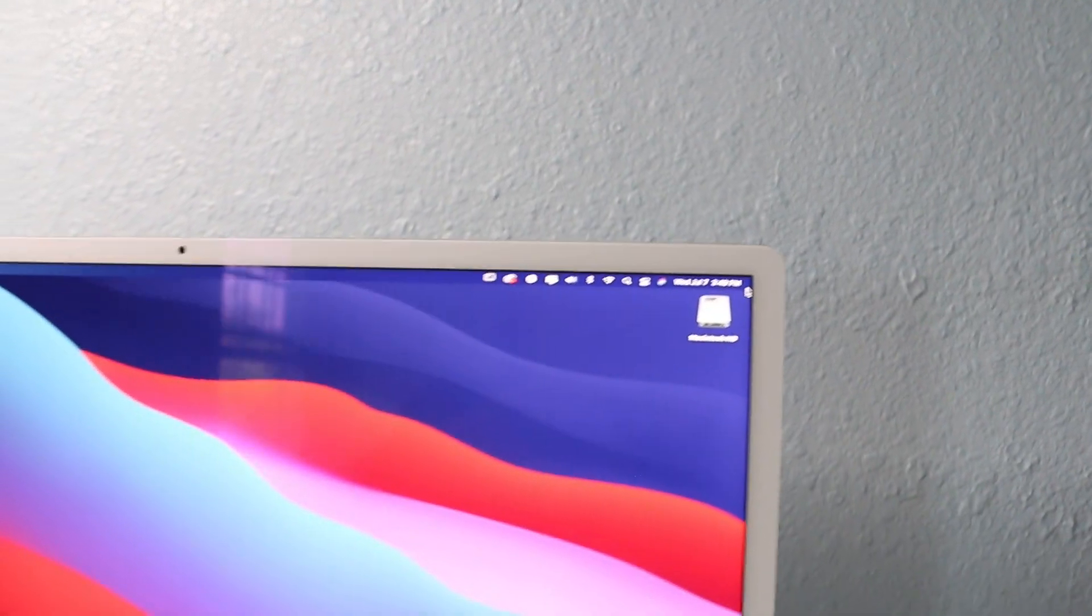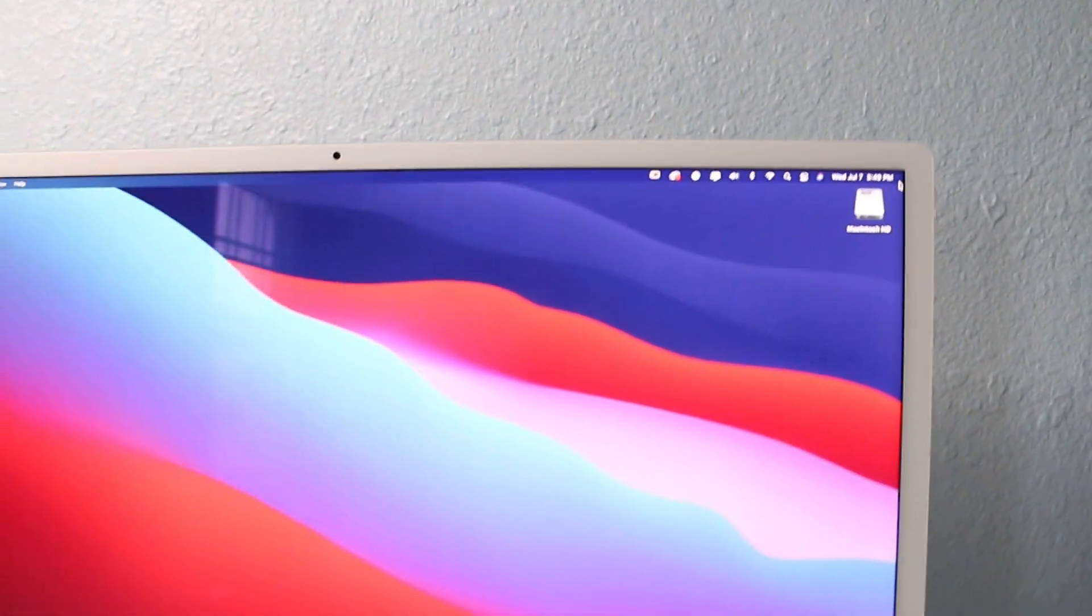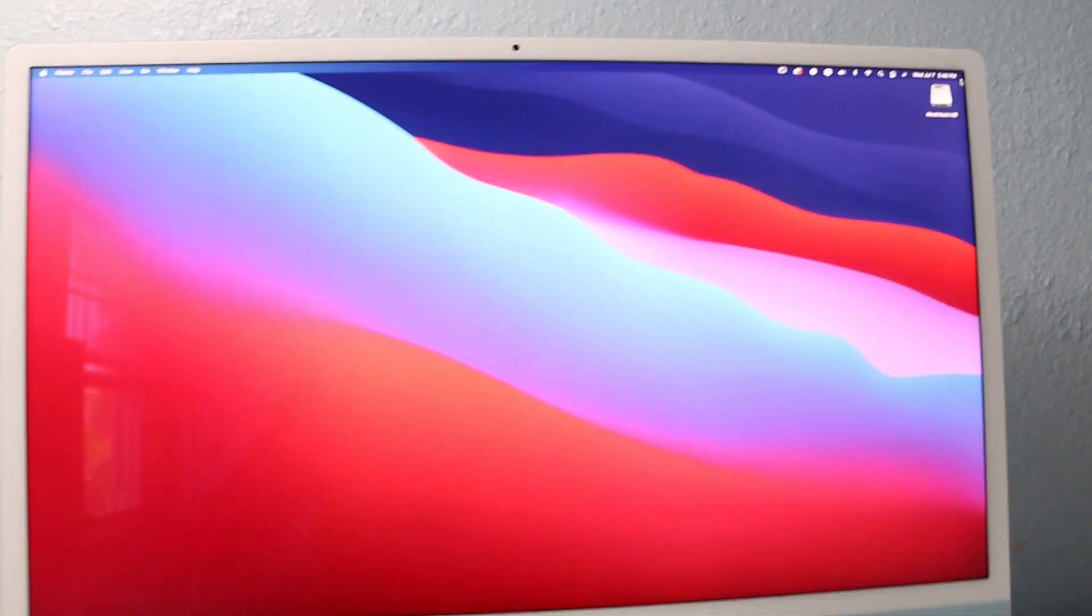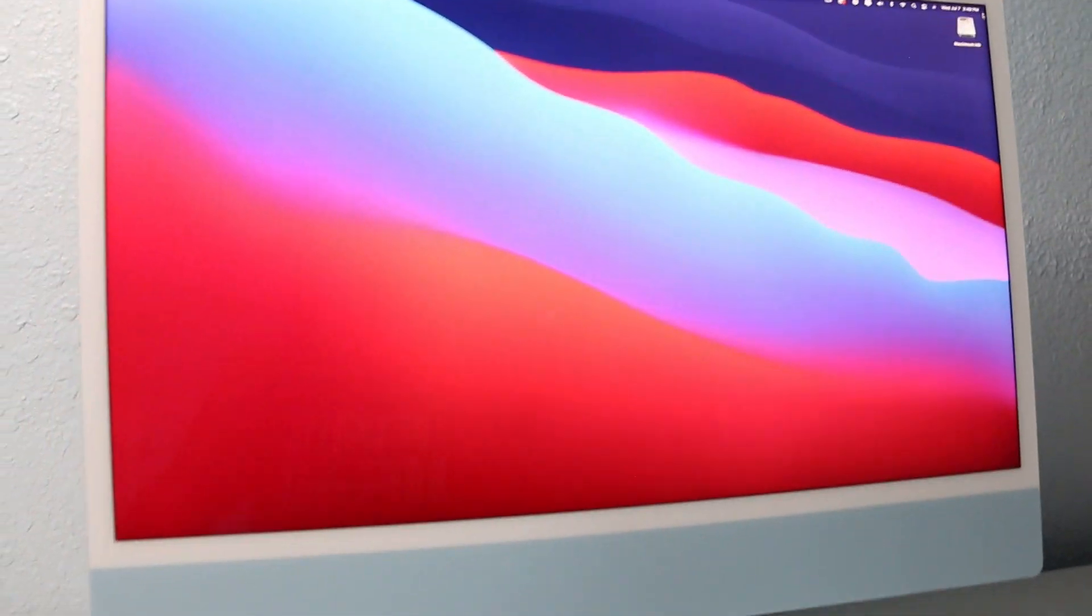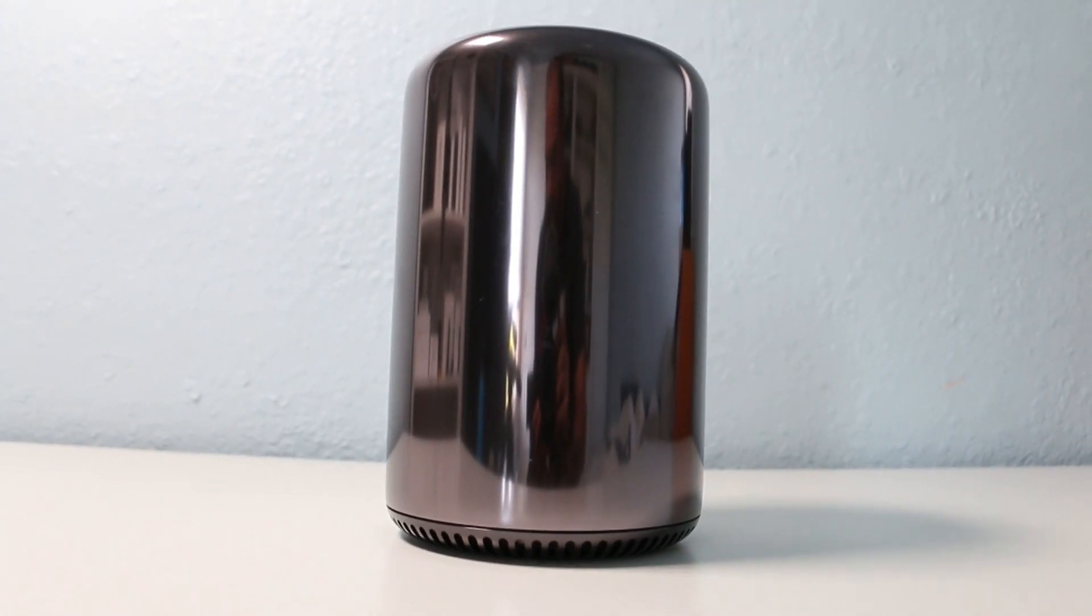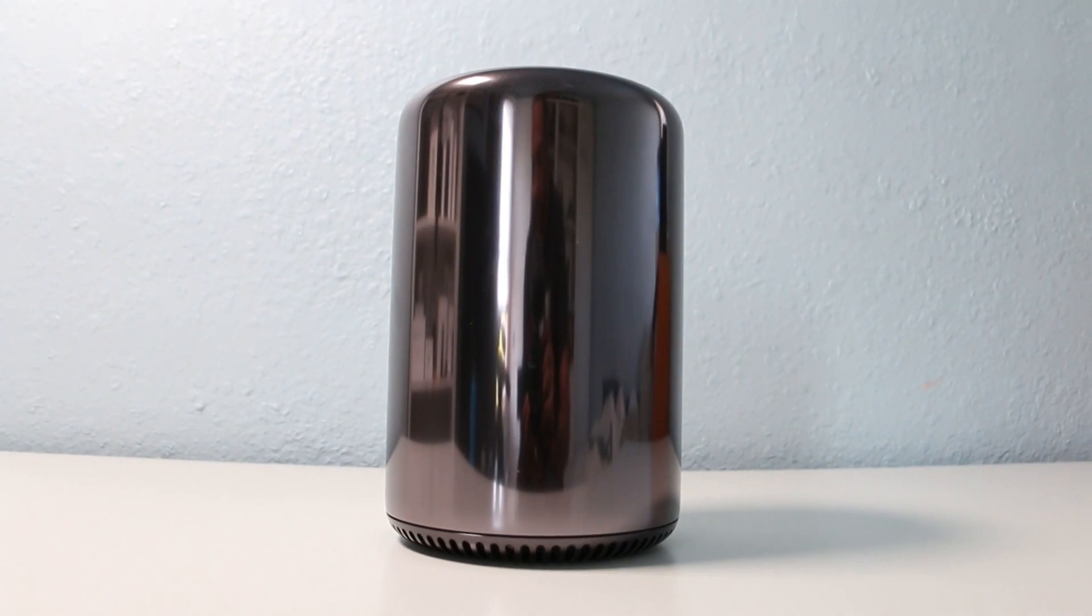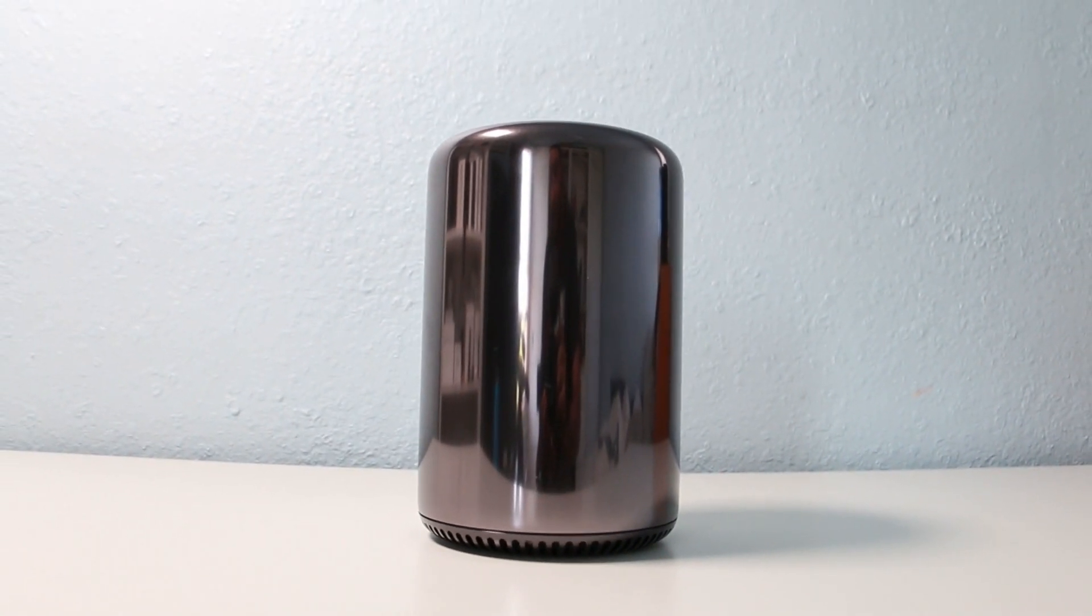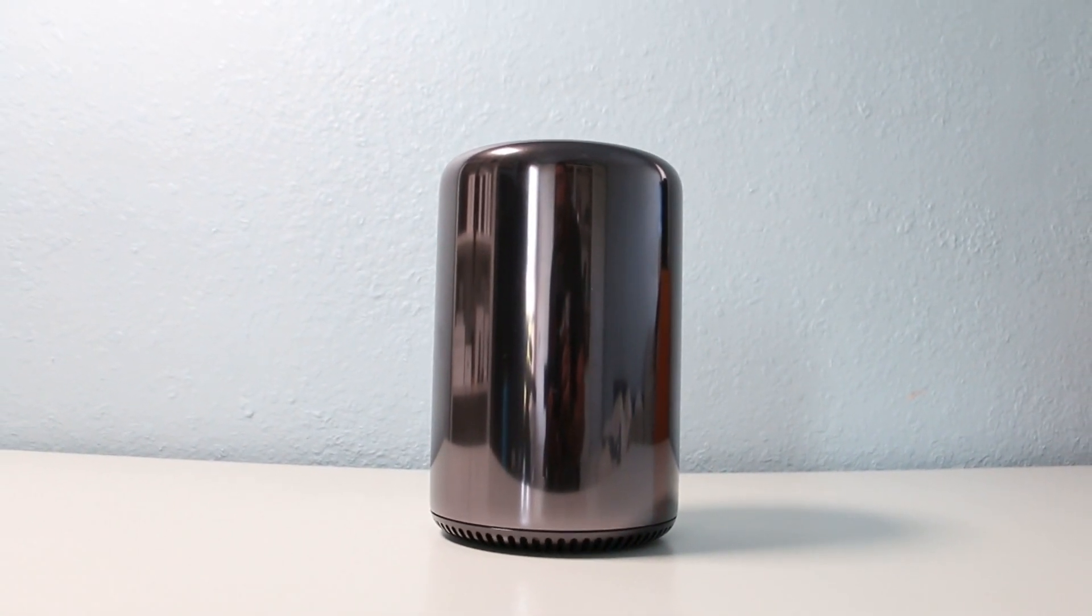It's been a full month since I started using the M1 iMac as my main computer, replacing my aging 2013 Mac Pro. I could have still kept using the Mac Pro, but wanted to see what the M1 performance was all about. But first, let's talk about the brand new design.